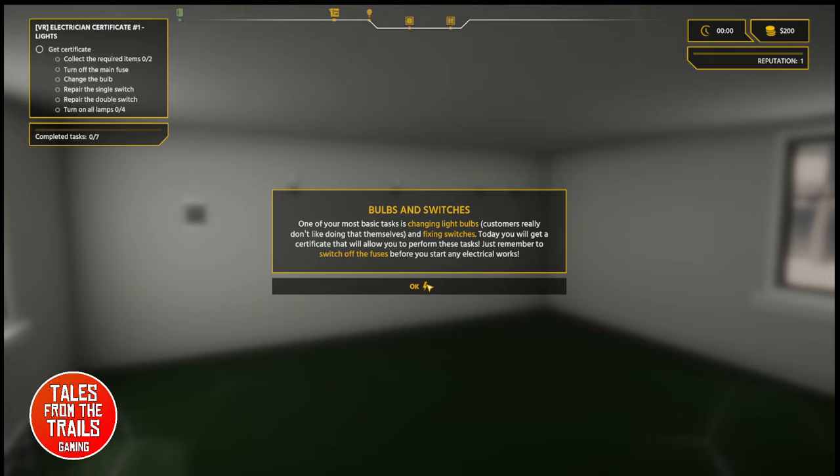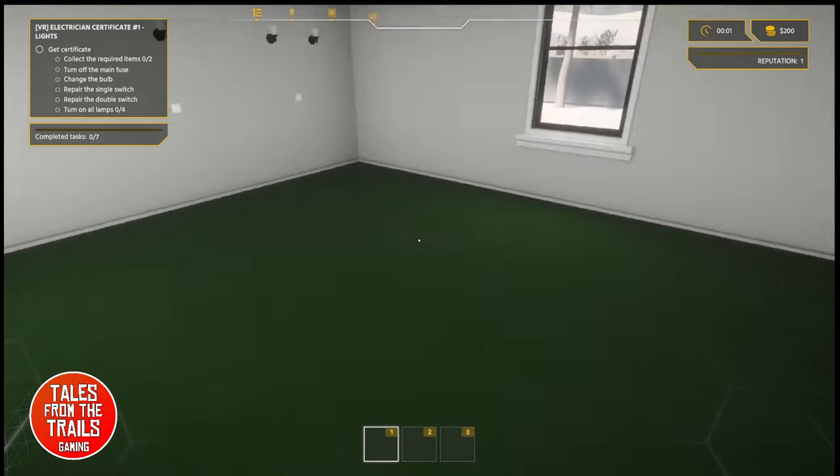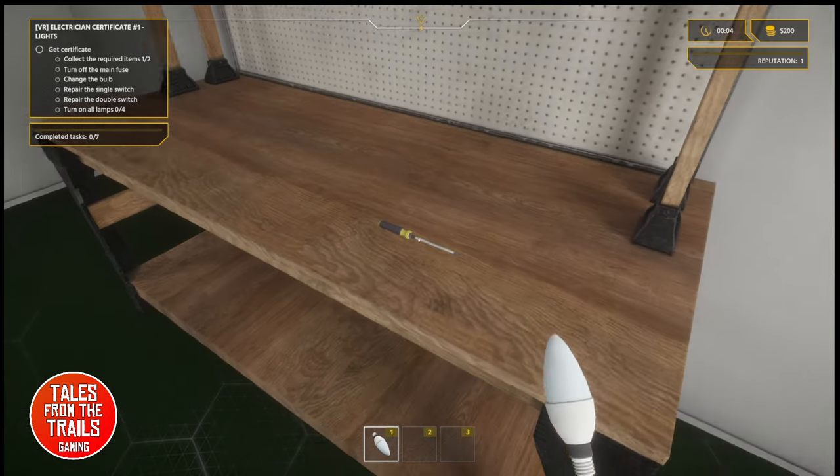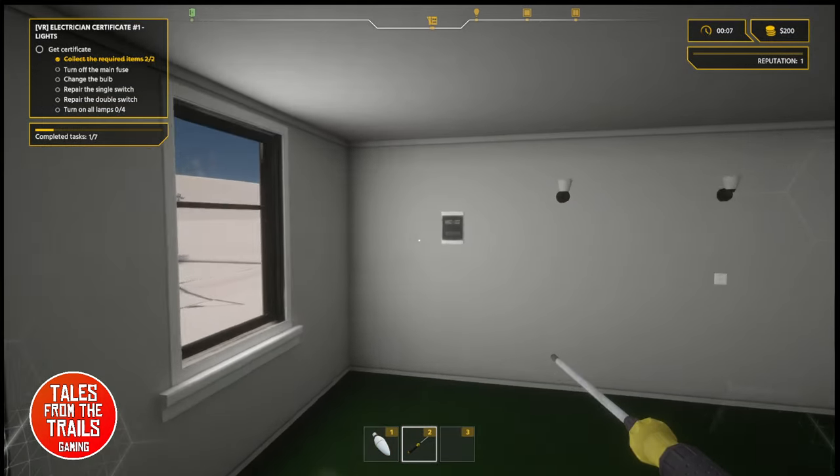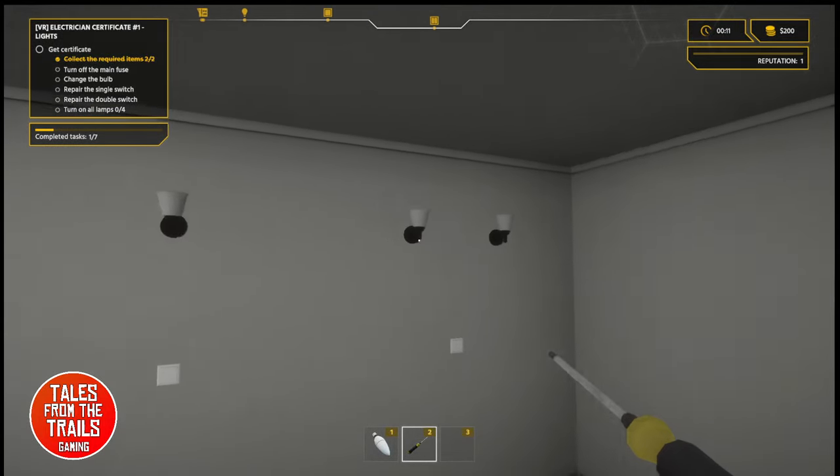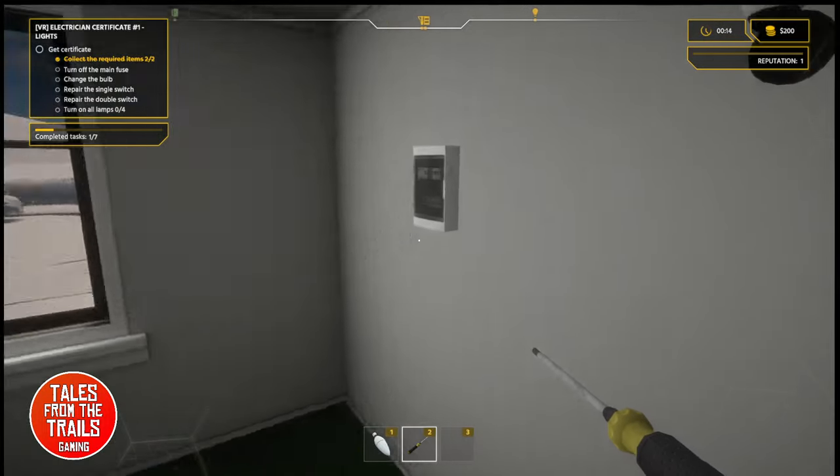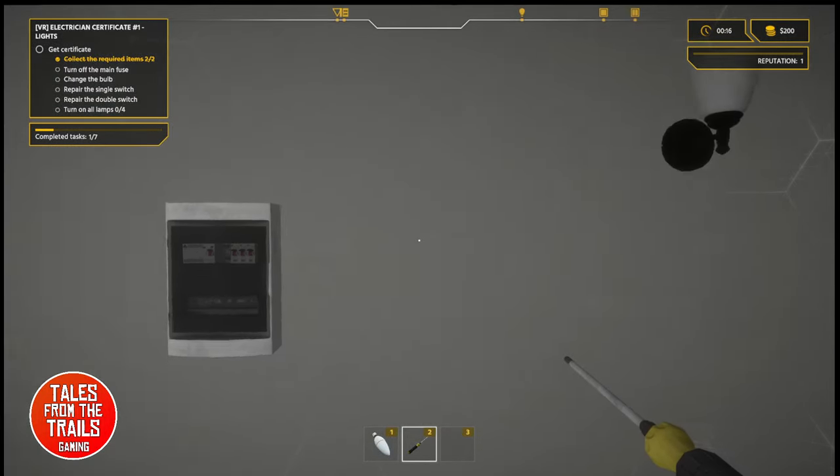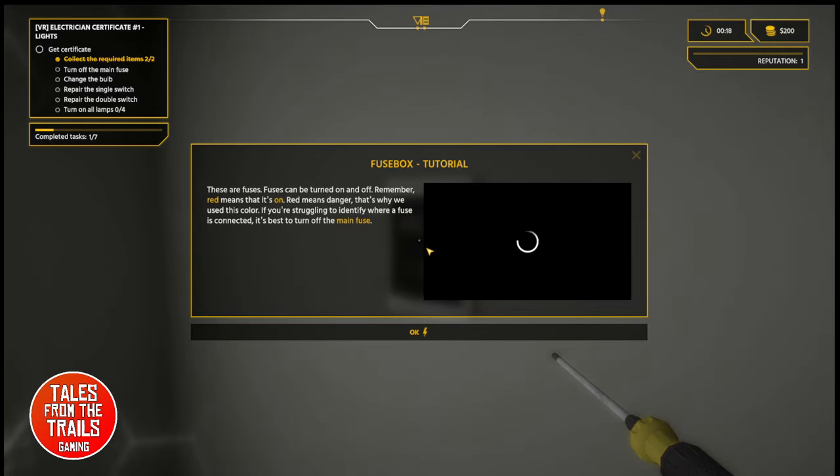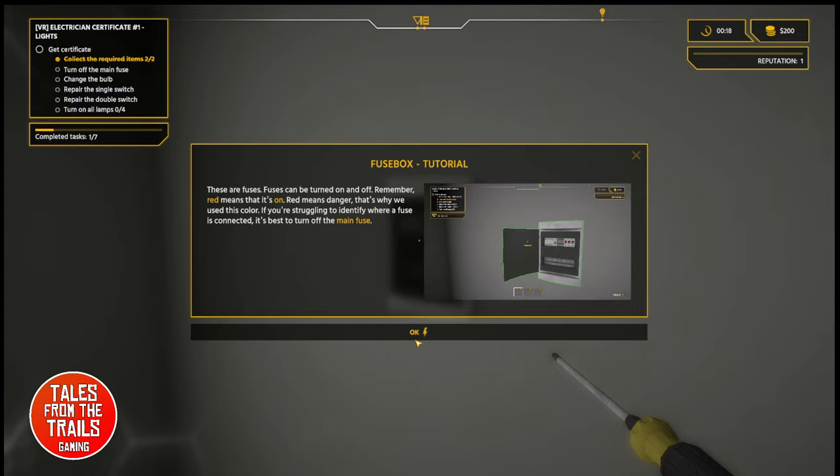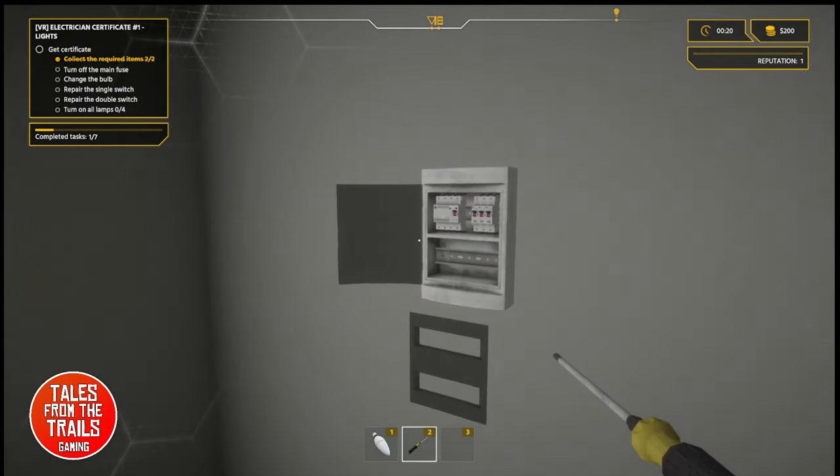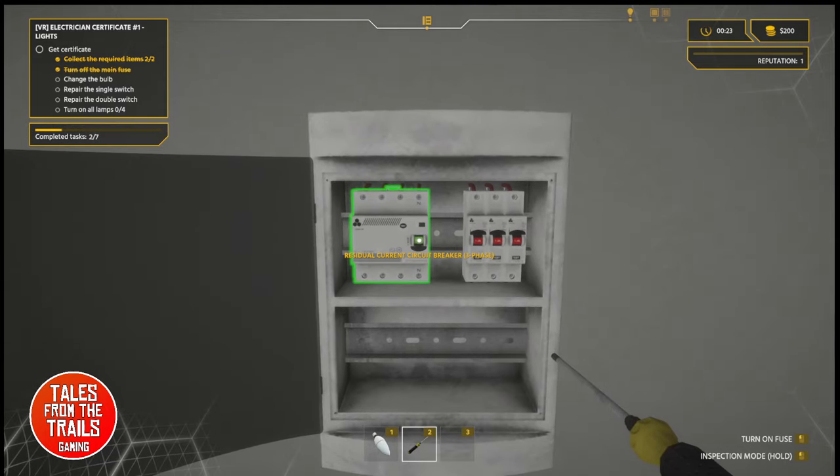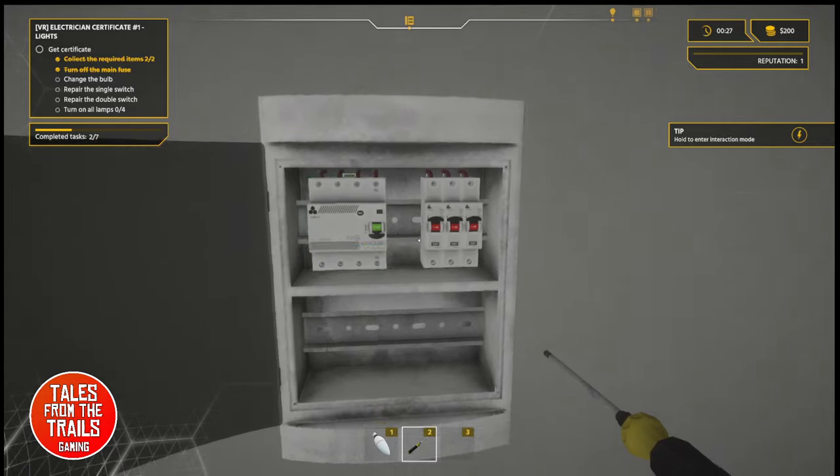Bulbs and switches. Essentially, there's like a... it's not your tutorial, but it's like your electrician certification. I think there's four of these. I'll take you through different bits of the electrical wiring and fitting things. And it's really cool. It's really detailed. So it says, one of your most basic tasks is changing light bulbs. As customers really don't like doing it themselves. And fixing light switches. So we have a fuse box, some lights, and some switches. Turn off the main fuse, which we're going to do.